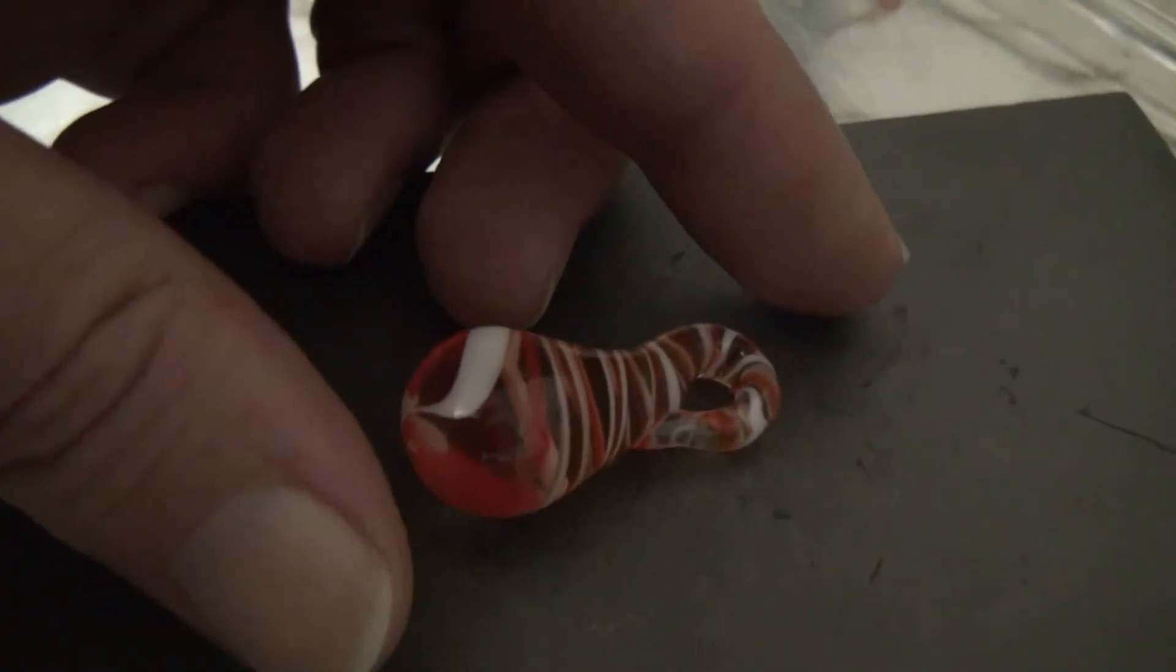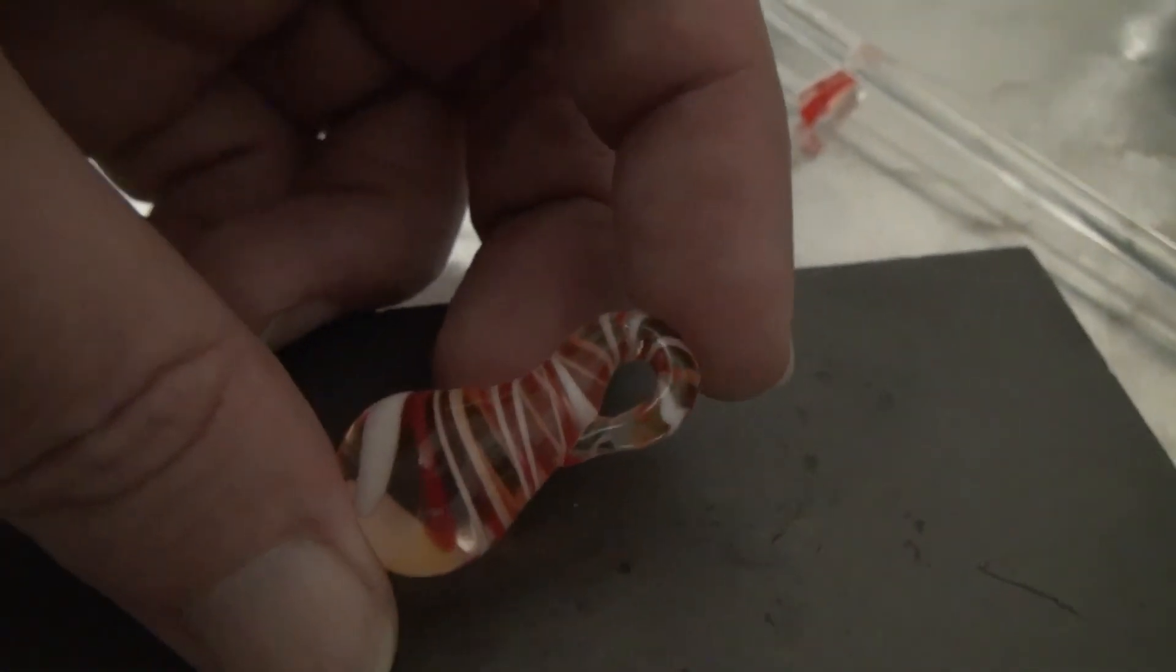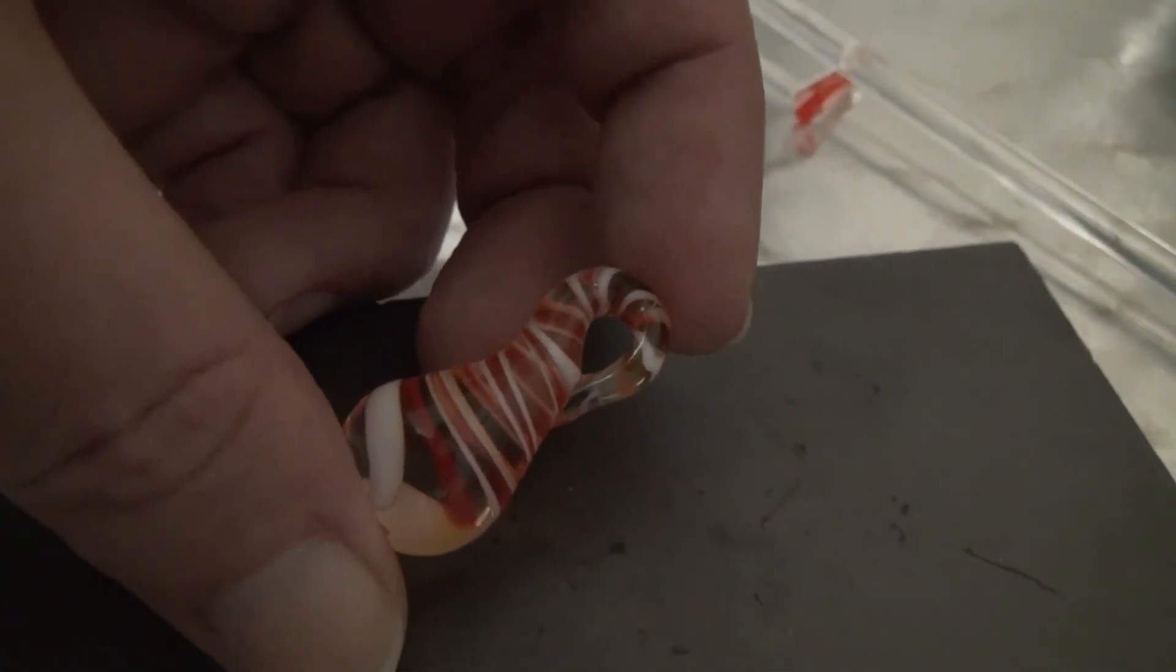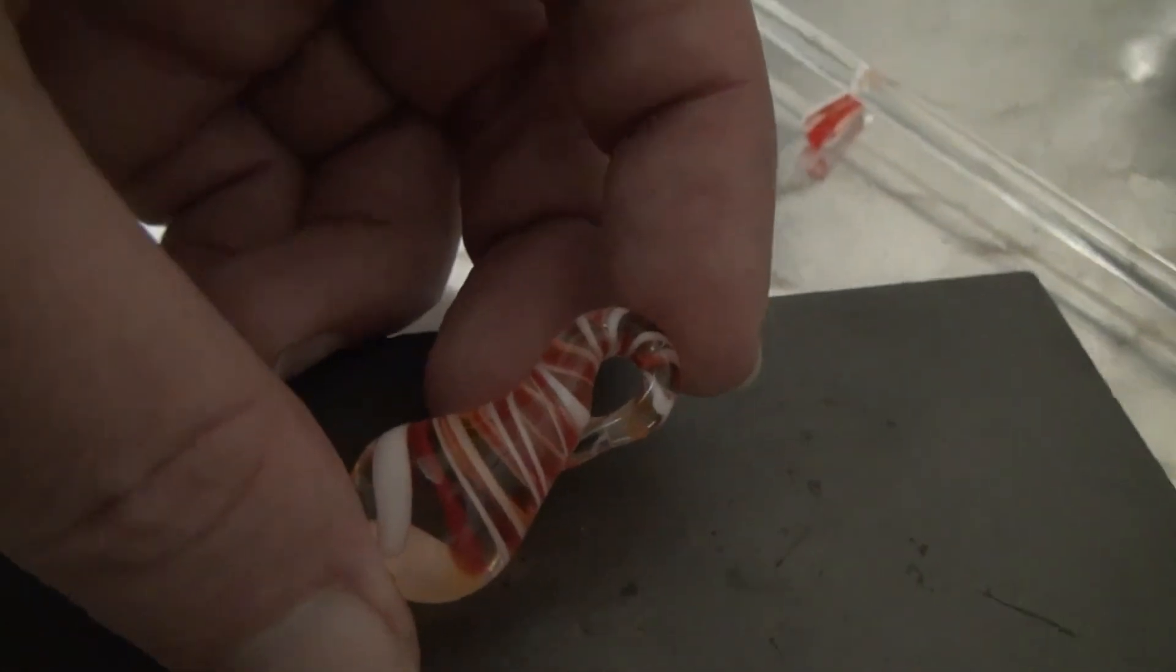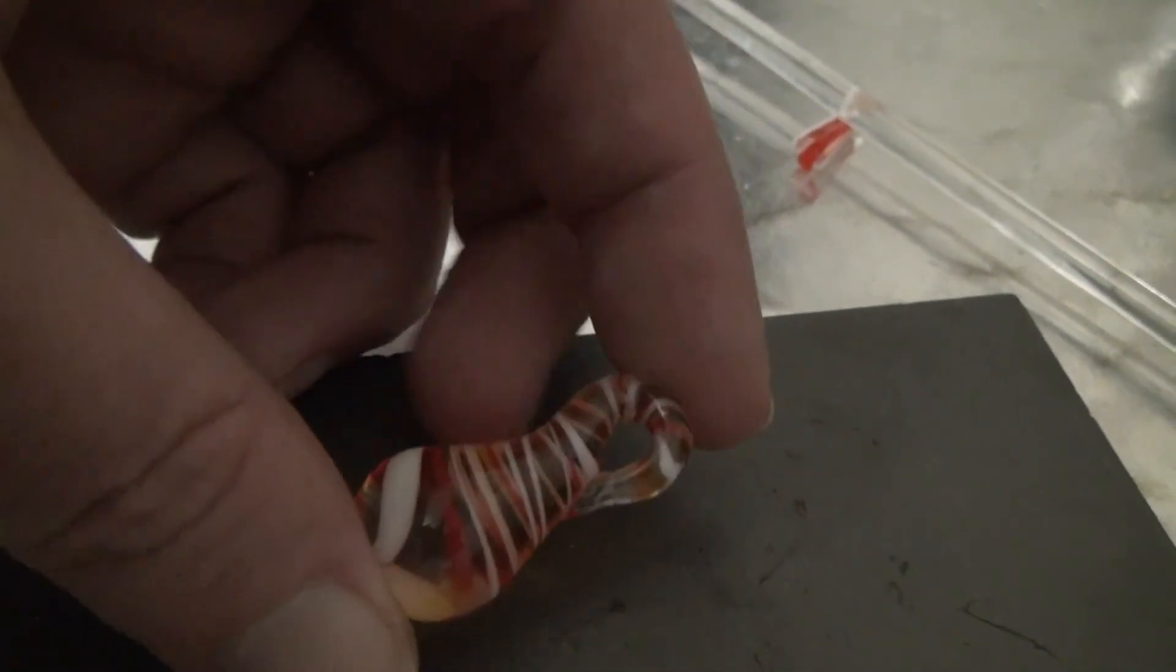So that's what it looks like after cooling off. As you can see, it's really small, but that's a pretty little pendant.